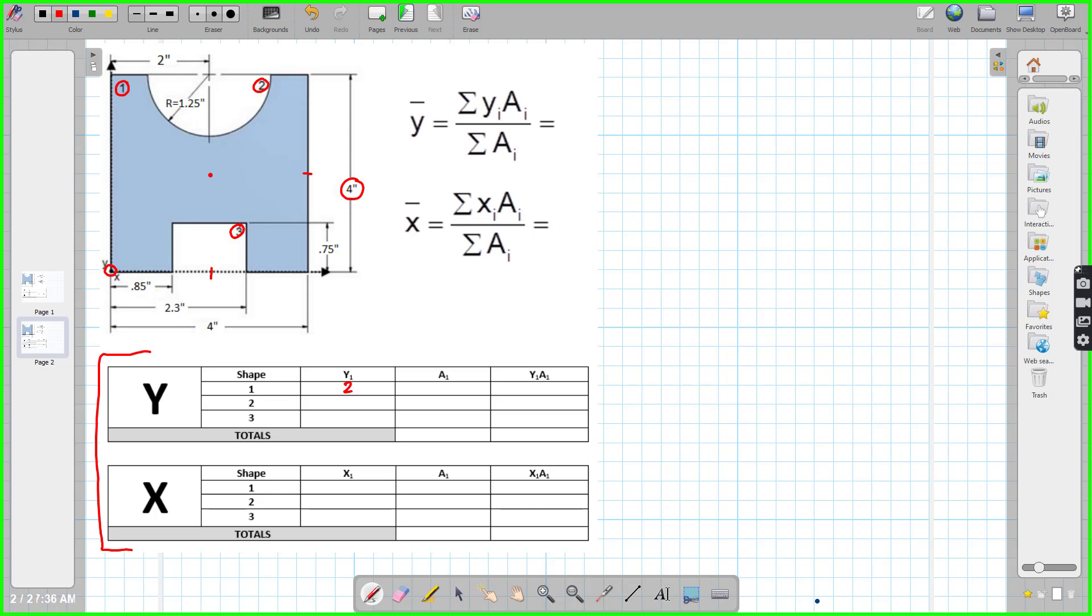We could go ahead and do the X at the same time. So shape one, our X is also going to be two, because it's smack dab in the middle. Let's clean some stuff up here. So we've got shape one.